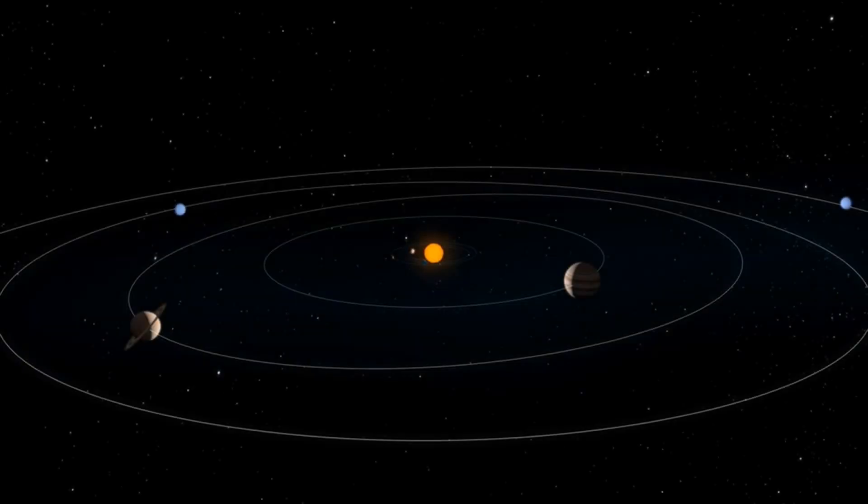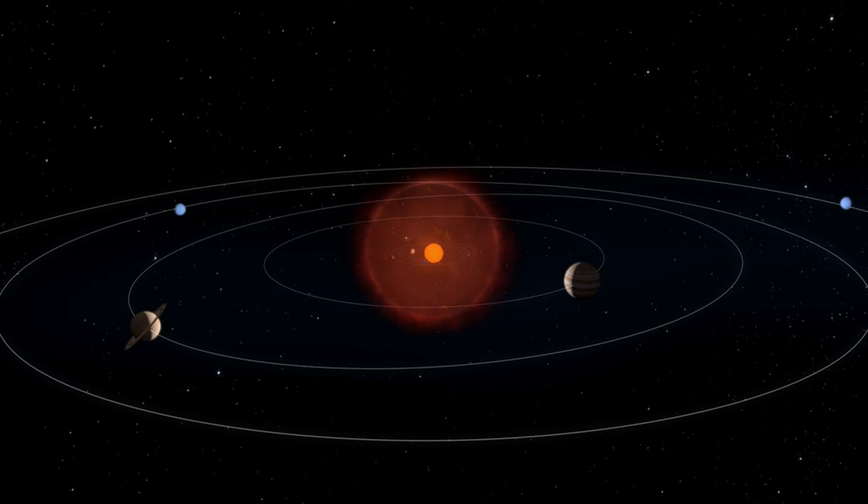If this star were at the centre of our solar system, it would extend well beyond the orbit of Mars.